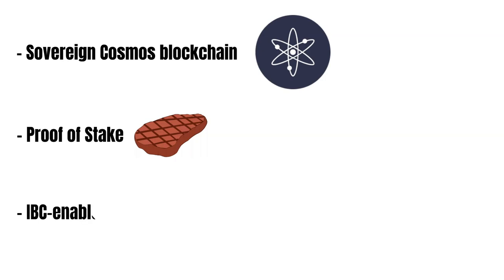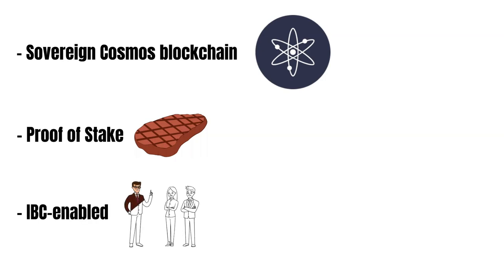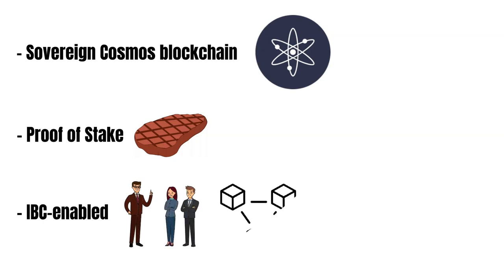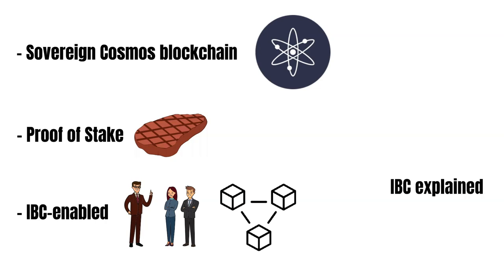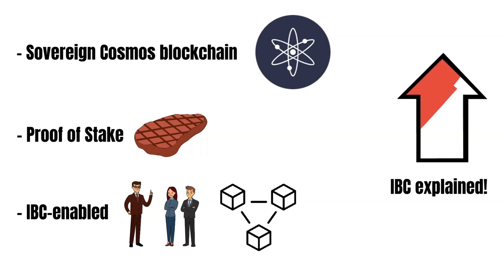IBC is a Cosmos native communication standard that allows blockchains to communicate with each other. That said, Crescent is highly interoperable and you won't have any problems moving your funds from for example Osmosis to Crescent. If you want to learn more about IBC, check out our episode where I explained IBC in one minute.